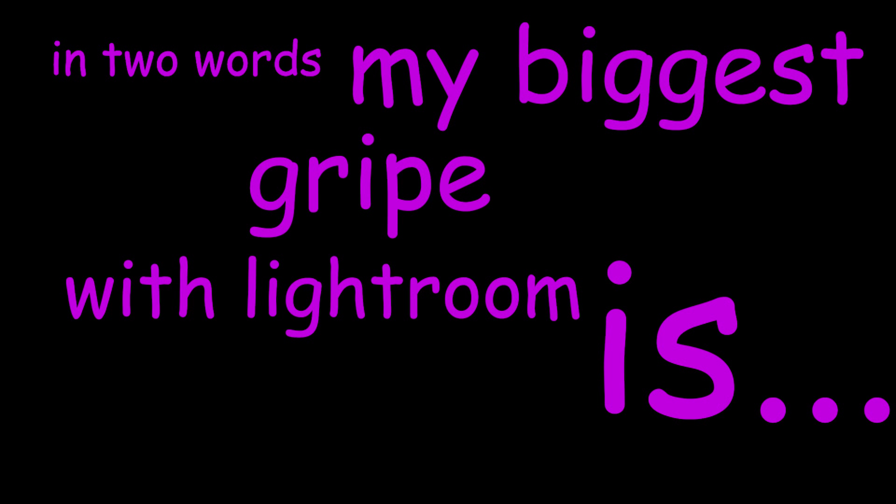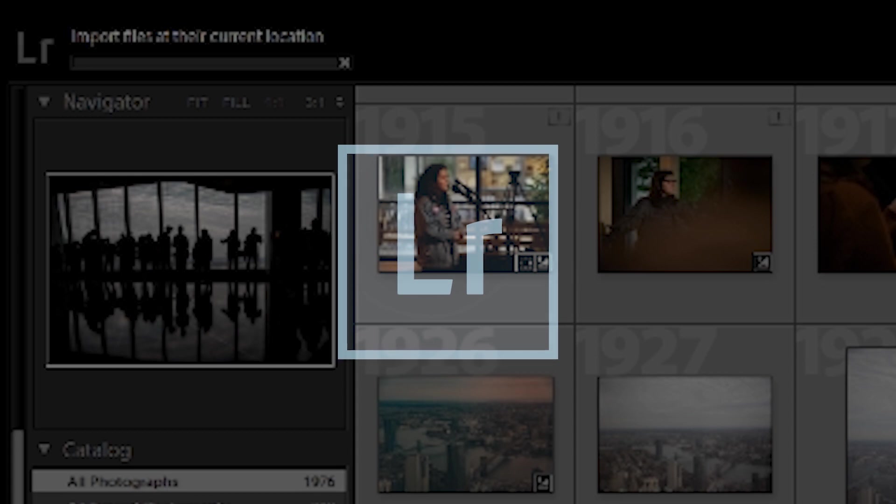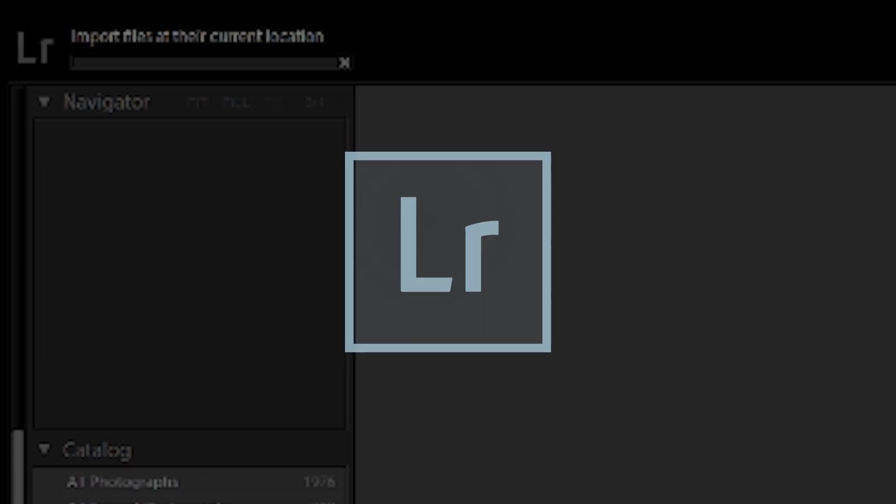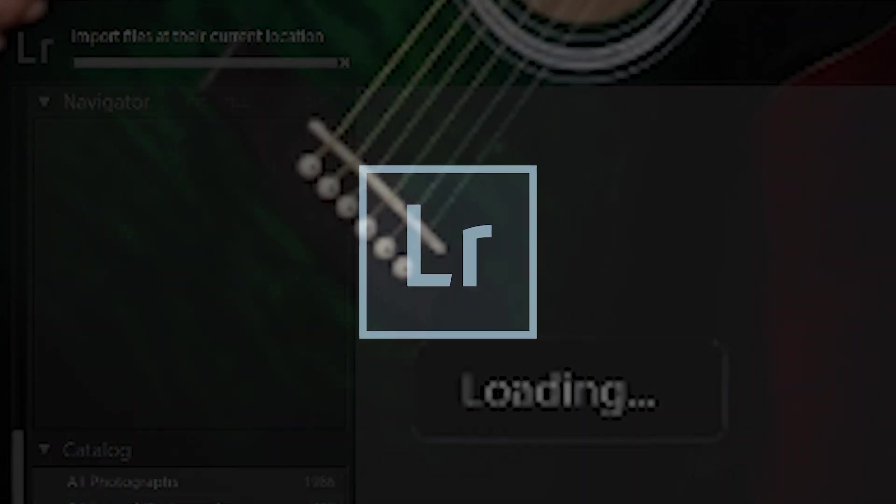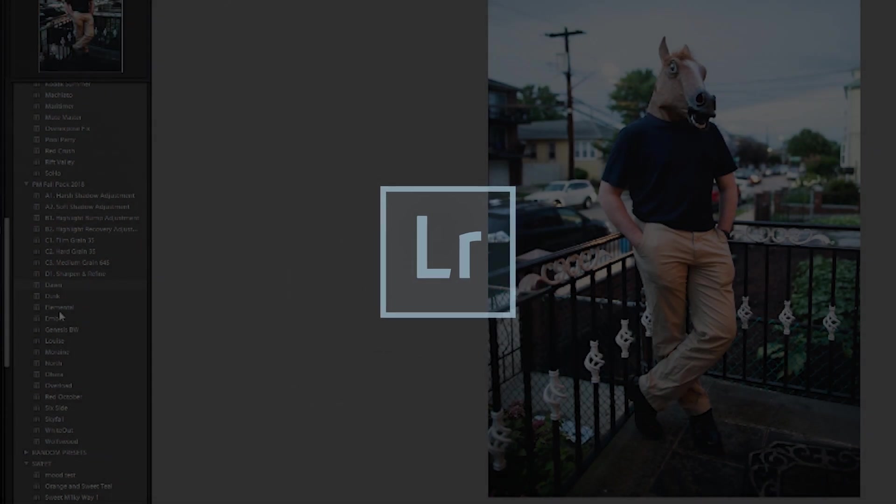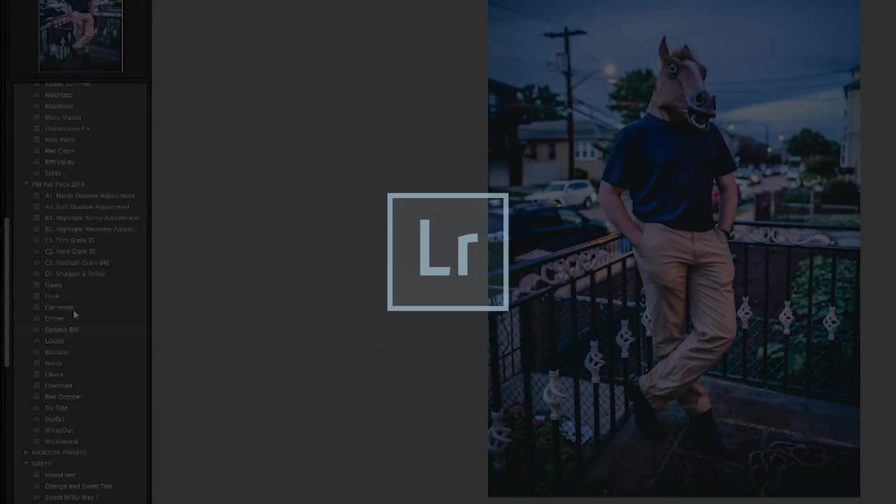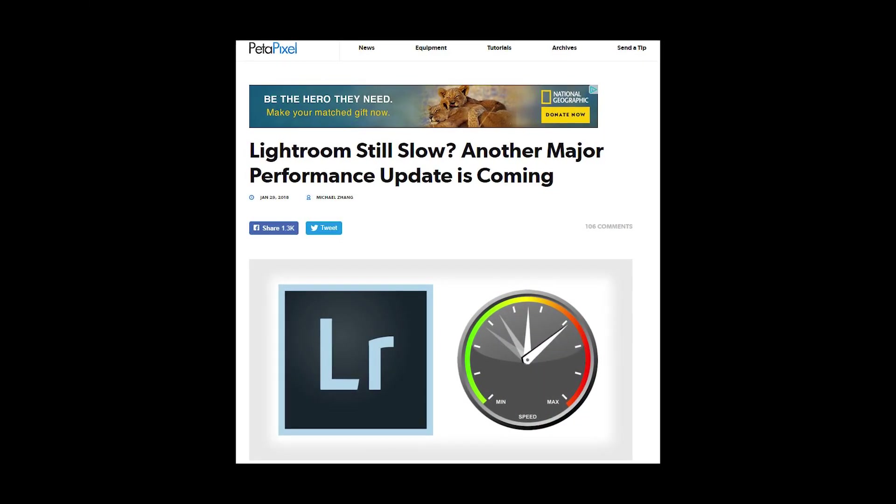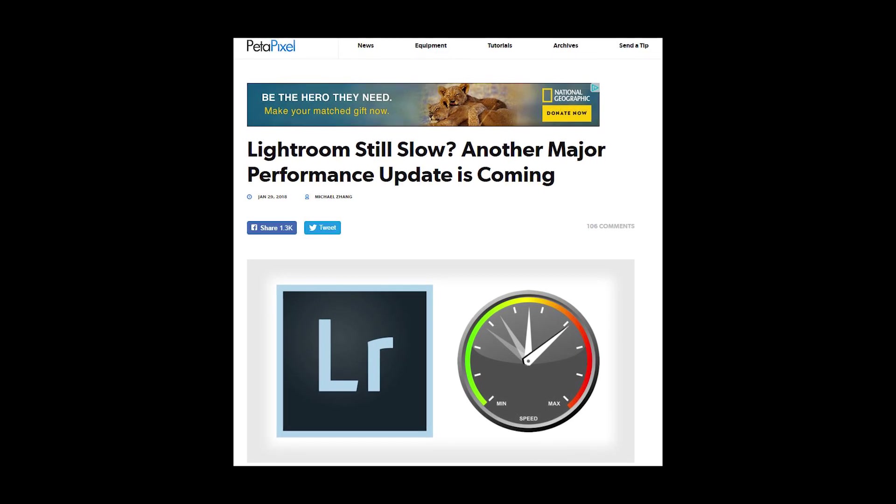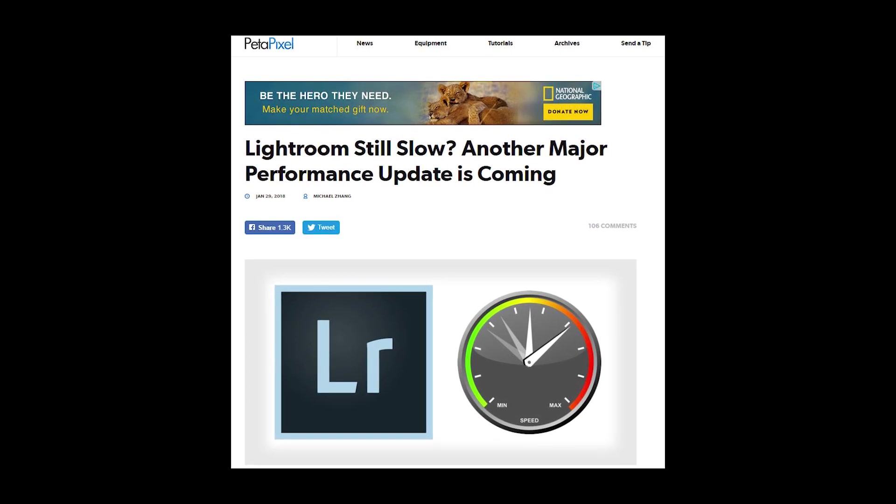In two words, my biggest gripe with Lightroom is too slow! The darn thing can just be really slow sometimes. Slow imports, slower exports, lag when you're scrolling through the catalog, slow previews for presets. It's a slow program, and it feels like they find a way to make it slower every update.